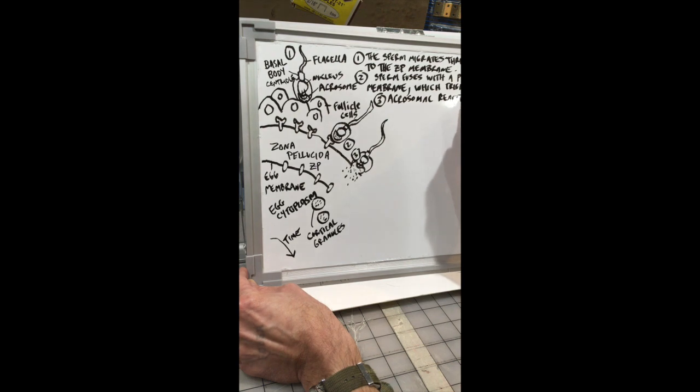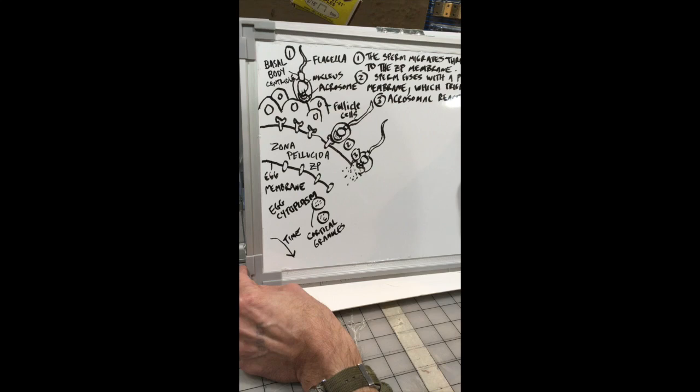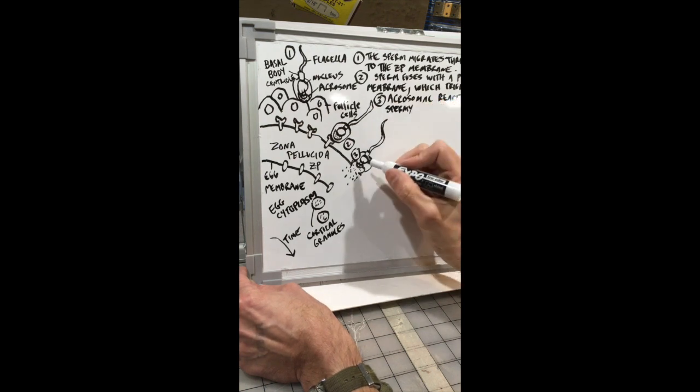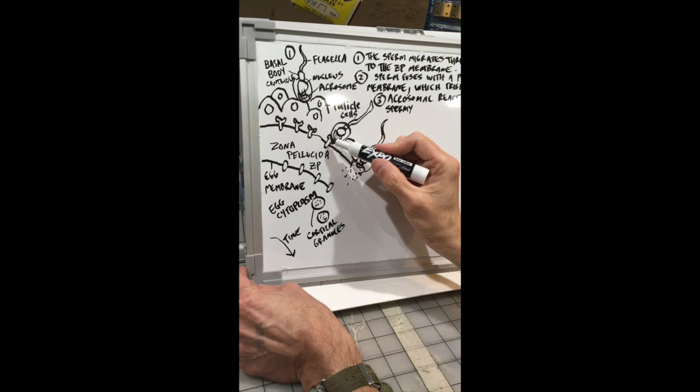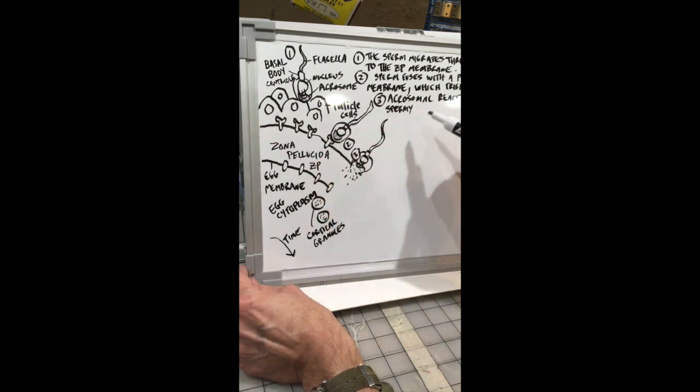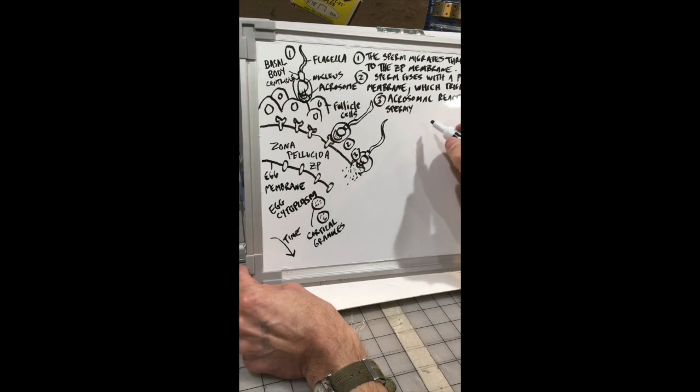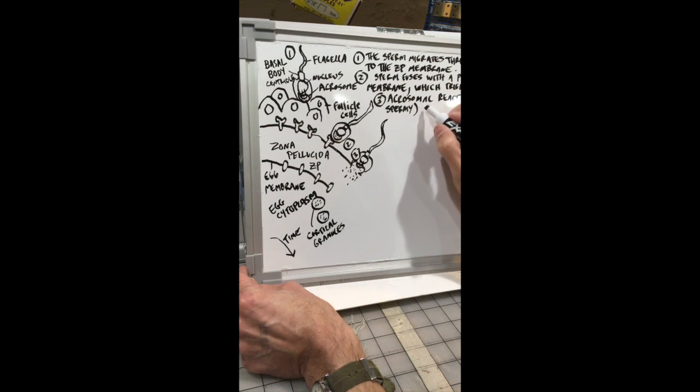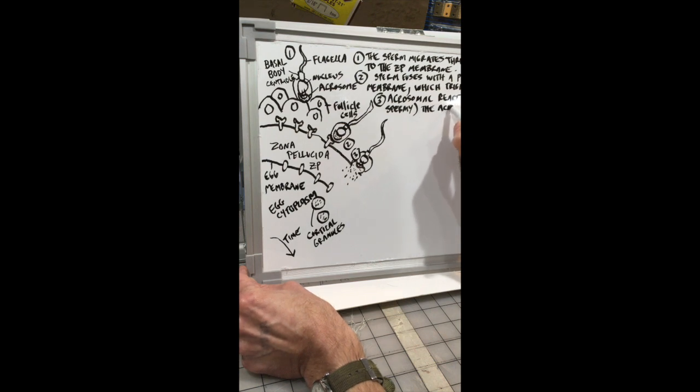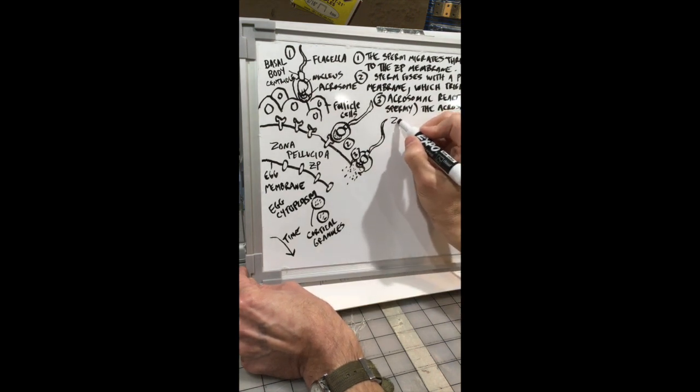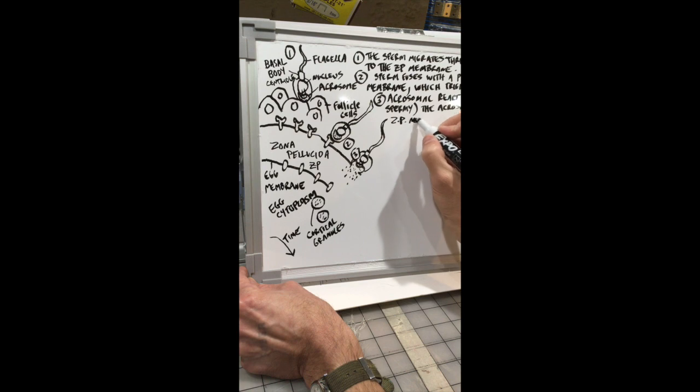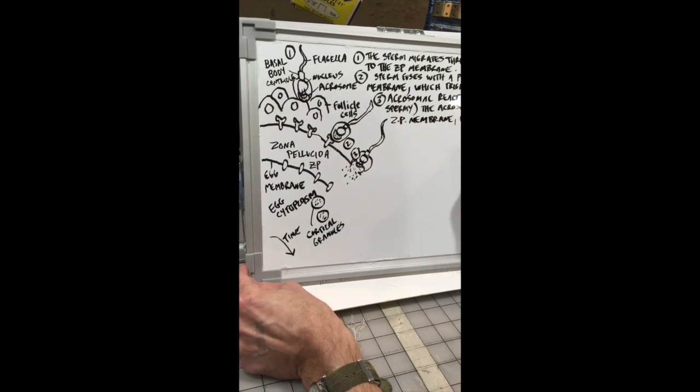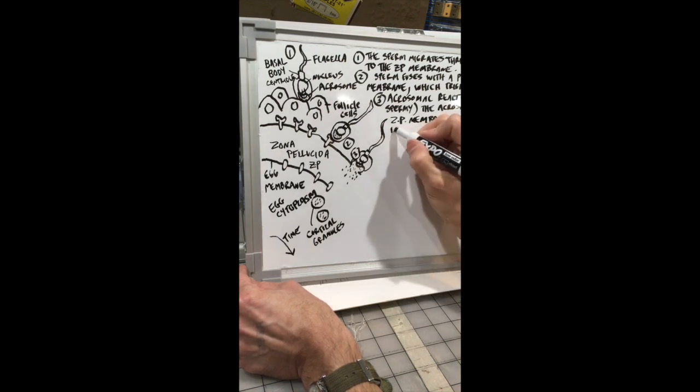So the acrosomal reaction is a block to polyspermy because the sperm binding to this receptor here causes a signal to be sent down to all the other receptors to not accept sperms. The acrosomal reaction is when the acrosome fuses to the ZP membrane and as I said it dumps enzymes into the ZP that digest it.